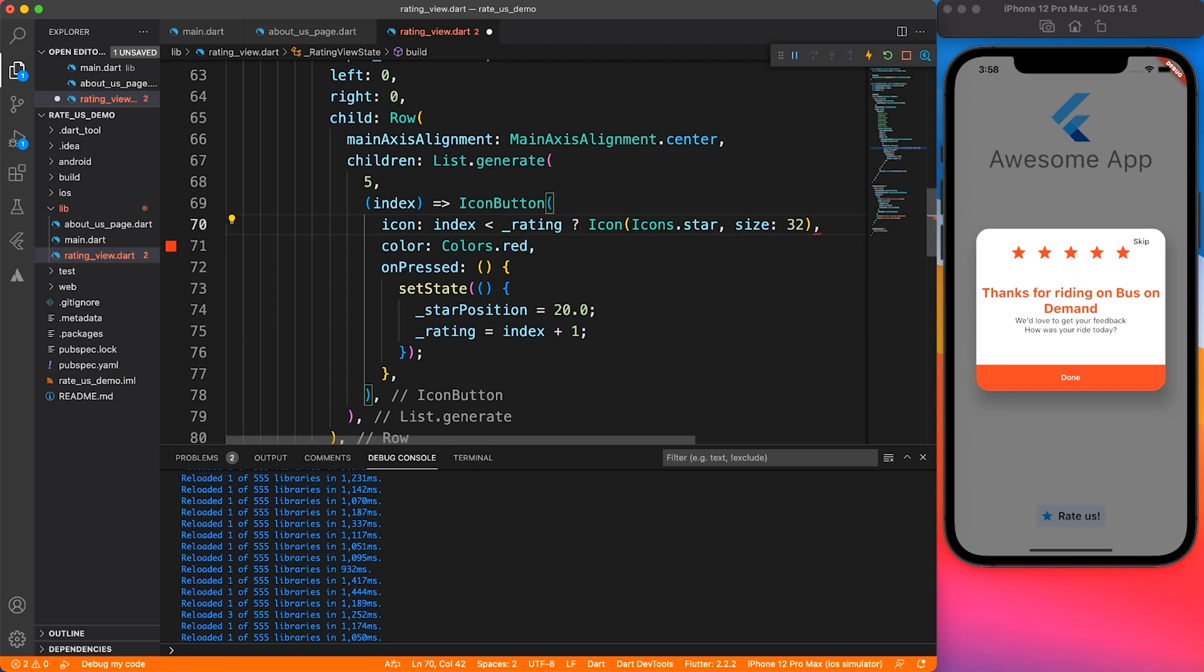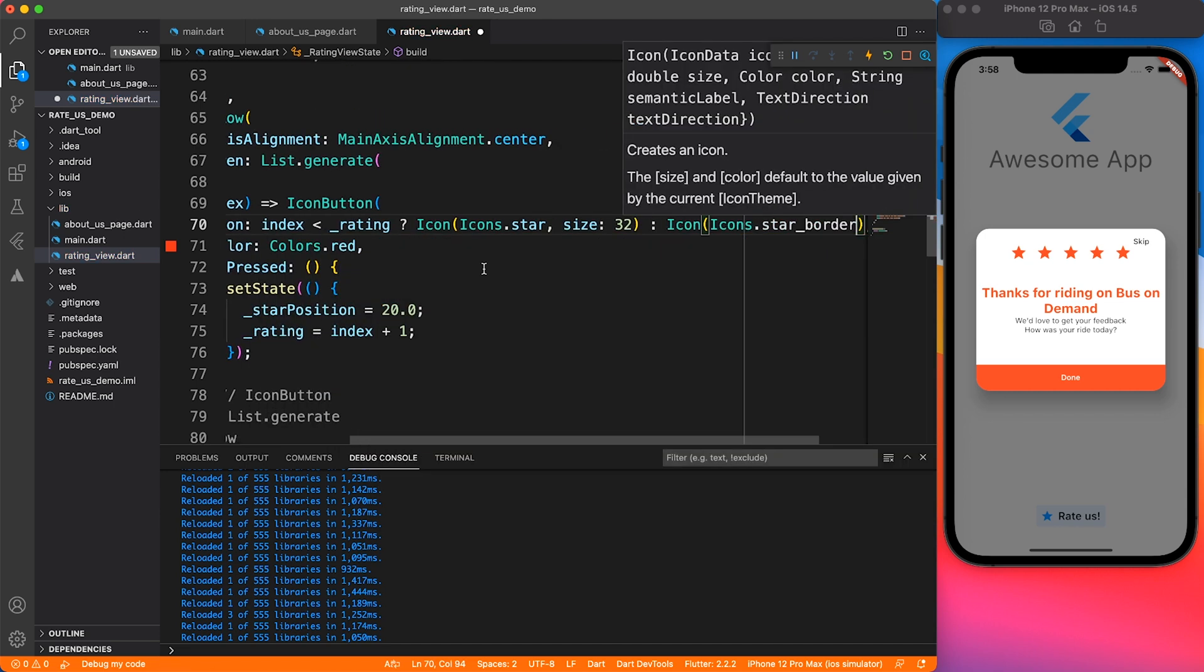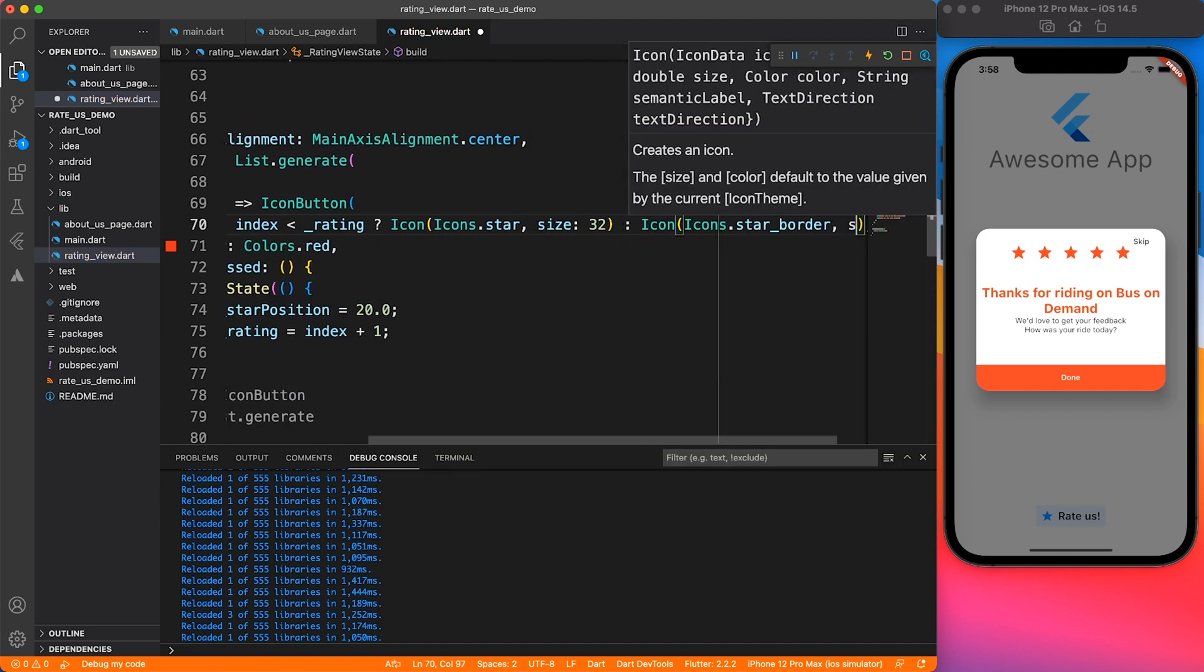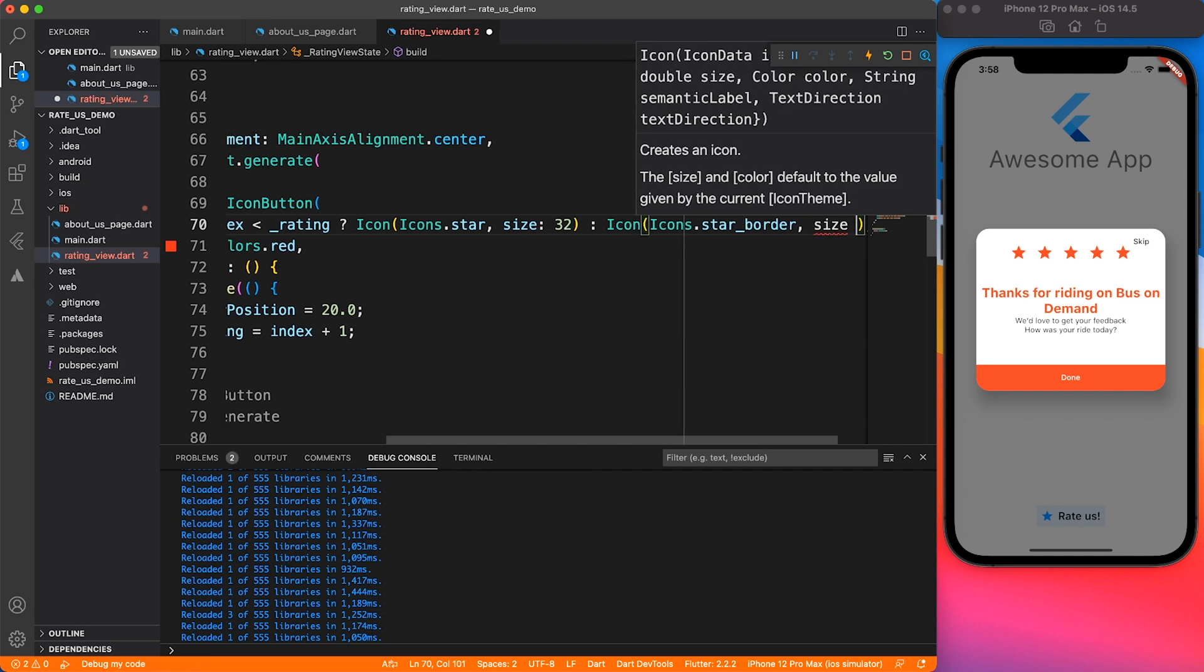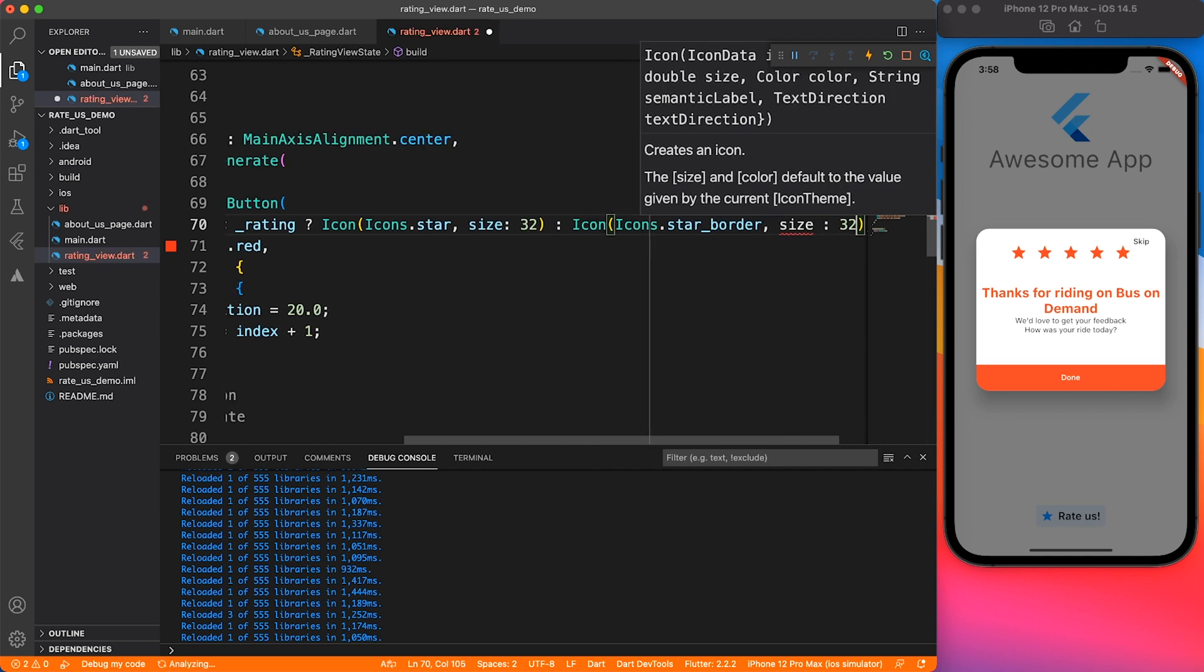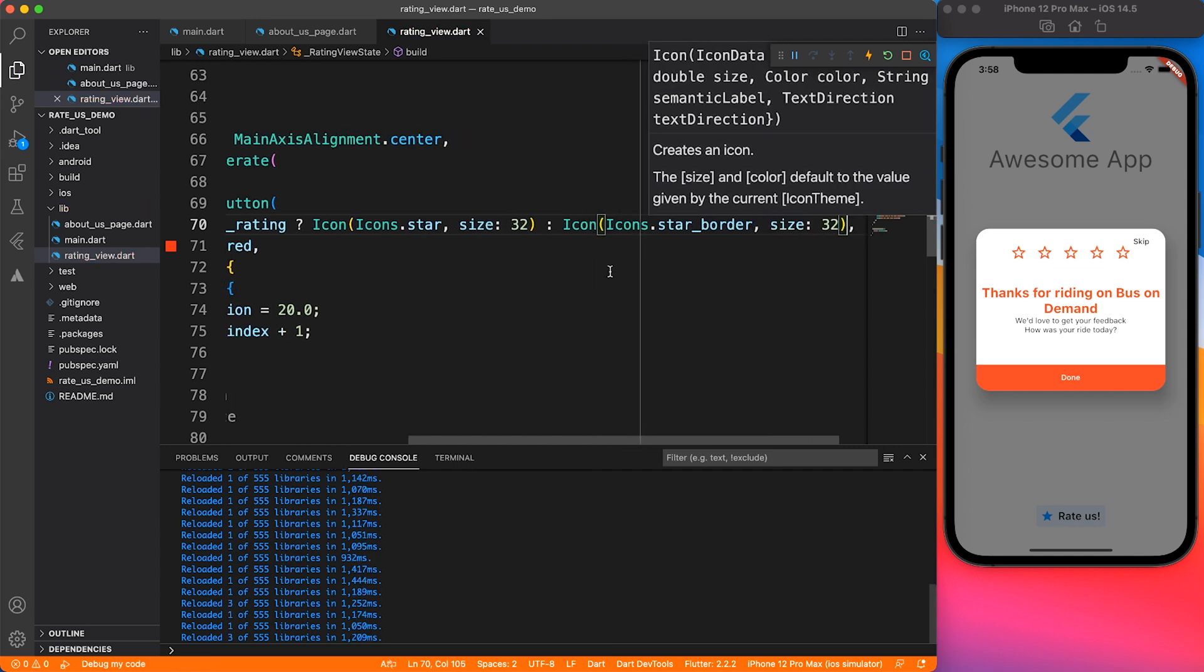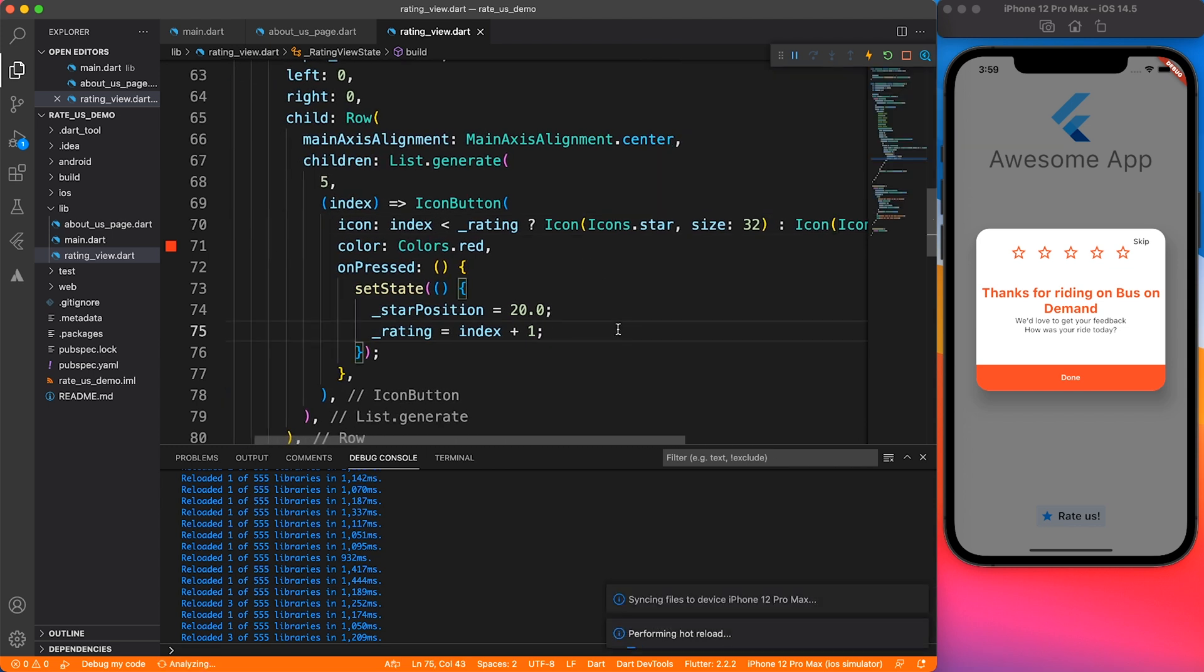To reflect the empty star on the UI, we'll do a simple check - if index is less than the rating, then we will show the filled star. If it is not, we will show the empty star. If you have clicked on three, all the indexes above three will be empty. It's a simple logical statement.